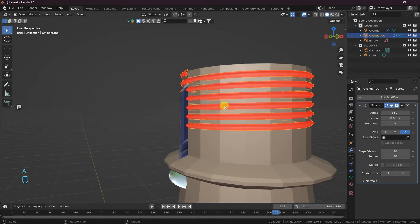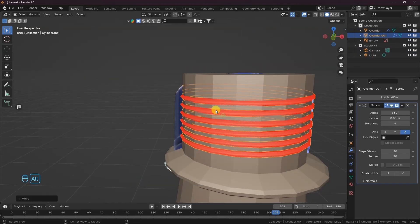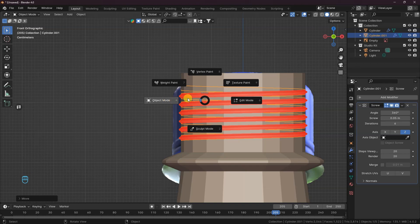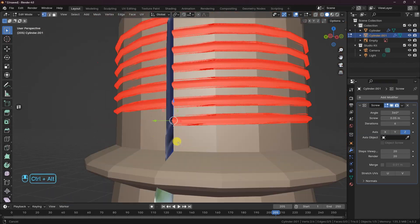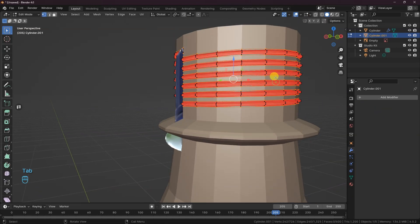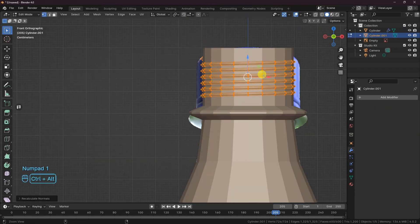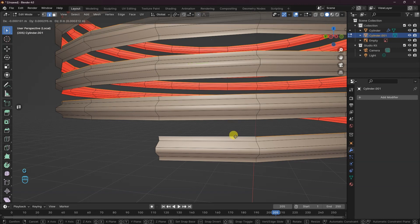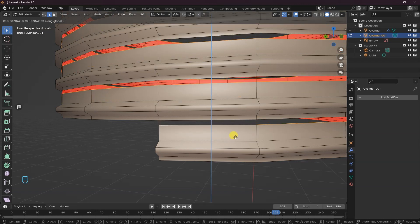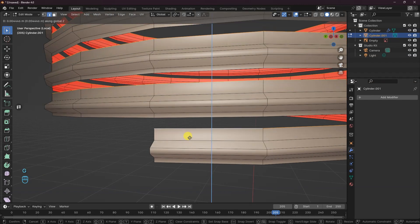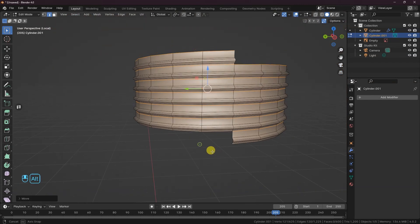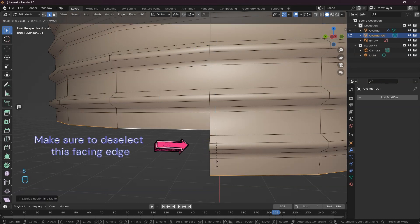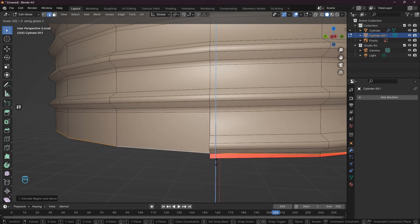Bring down the thread, then back to Edit Mode. The normals of the mesh are not facing the correct direction. Before we do anything, let's apply the screw modifier. Press Alt-N to recalculate the normals outside. Press the front slash key to isolate the thread. Turn on the snap tool. Select the edge loop and snap it to the facing edge. Select the base edge loop and extrude it downward. Press S to scale then 0 on the z-axis.